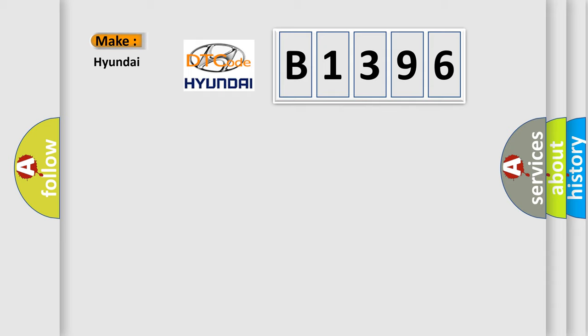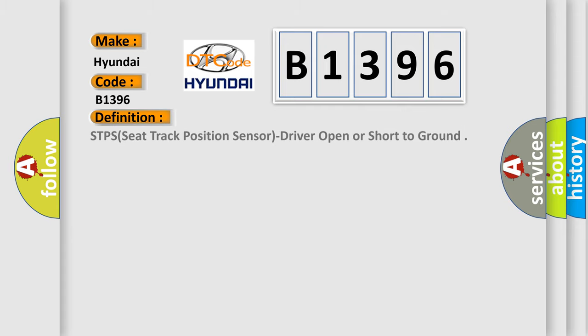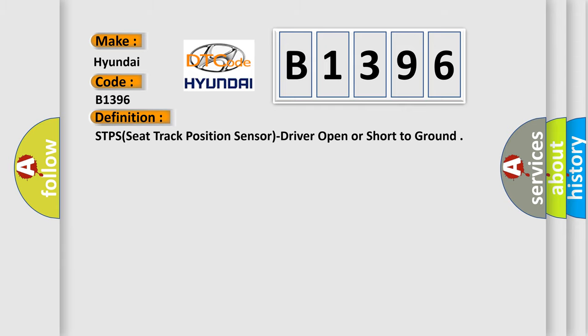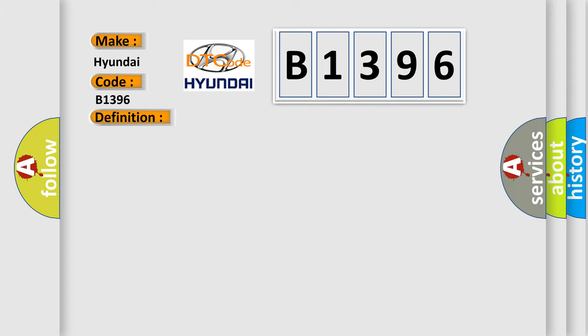So, what does the diagnostic trouble code B1396 interpret specifically for Hyundai car manufacturers? The basic definition is STPS seat track position sensor driver open or short to ground.